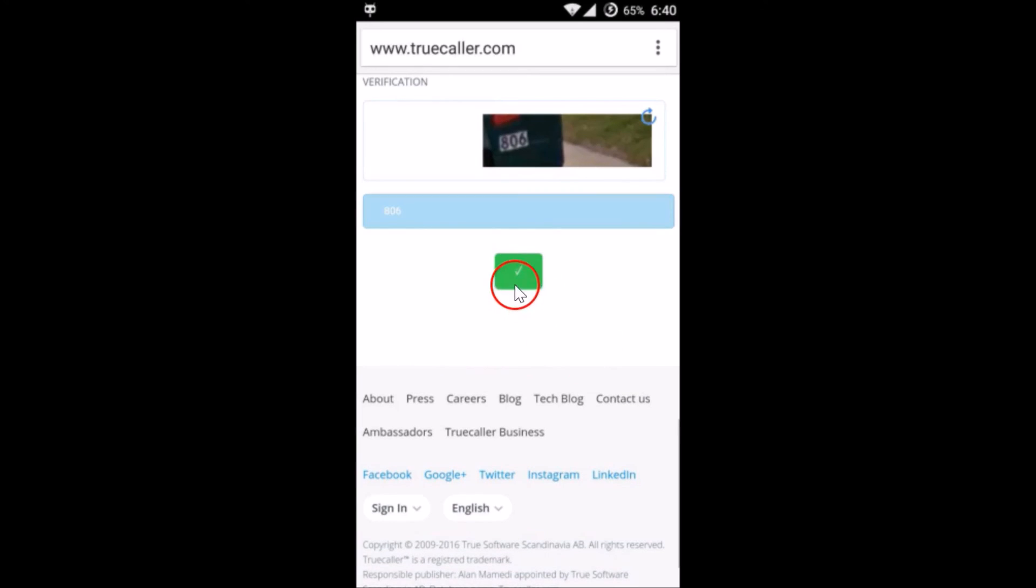As you can see, it's now done. So in this way you can delete your number from Truecaller. Hope this tutorial helps and thanks for watching this video. I'll catch you in another video. Bye-bye, take care.